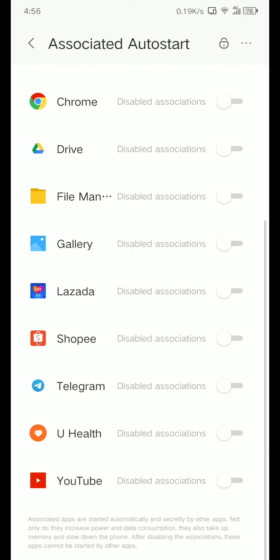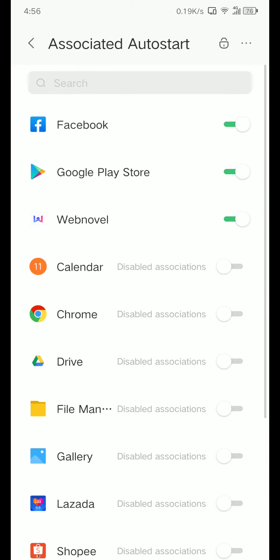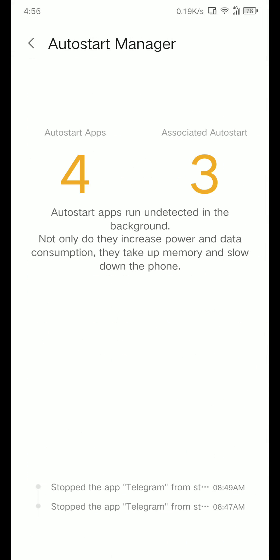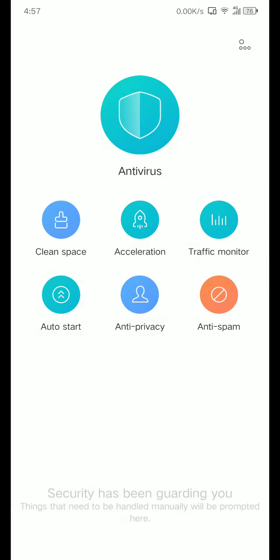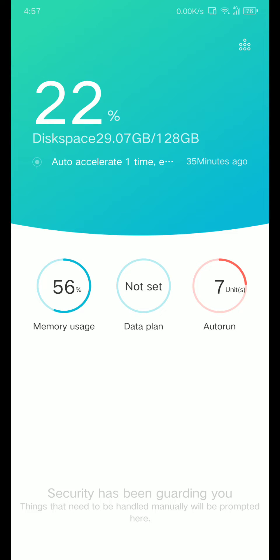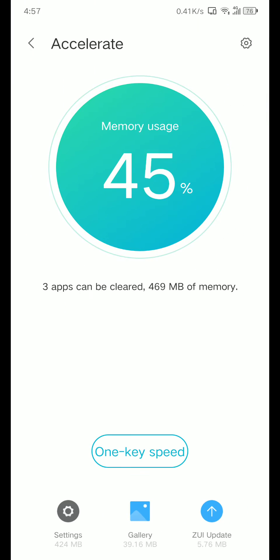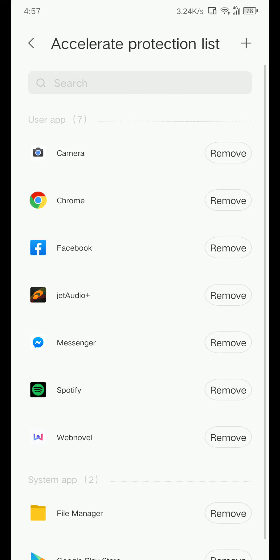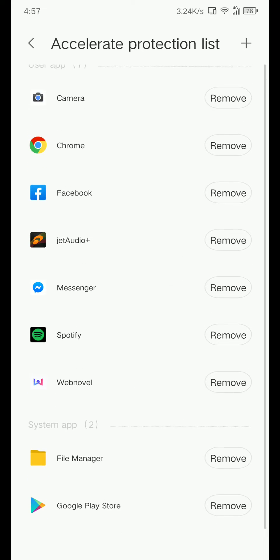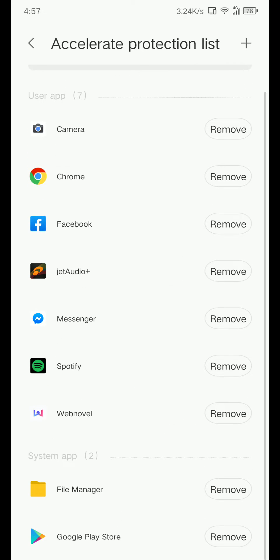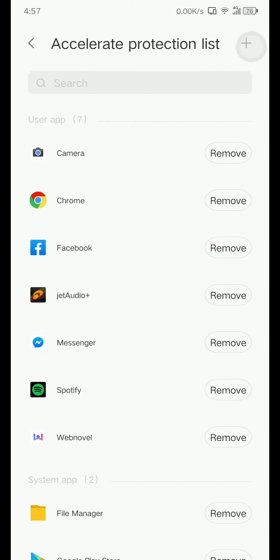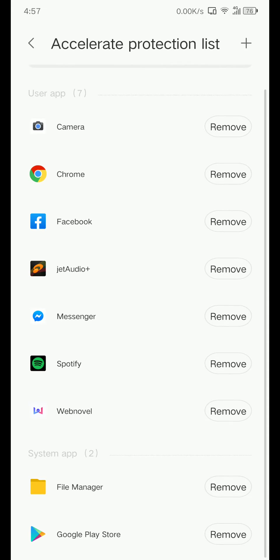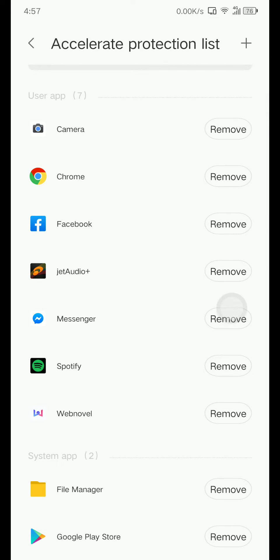Now go back and press this one, Memory Usage. Press this settings icon on the upper right, and Acceleration Protection List. You have to add, press this plus and add your app.